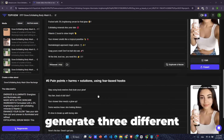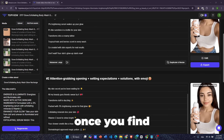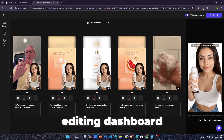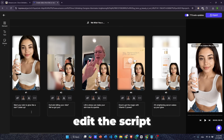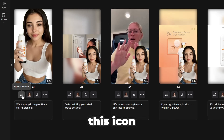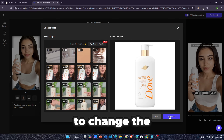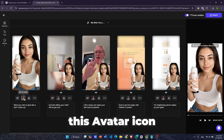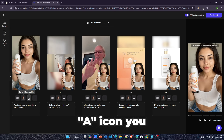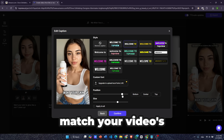The AI will generate three different script options. If you need more, click Load More Scripts. Once you find the script you like, you can customize it by clicking Edit. Here is the editing dashboard where you can edit the script directly. If you want to replace a clip you don't like, just click on this icon to swap it out with one that fits better. You can also click the avatar icon to change the avatar's display mode.